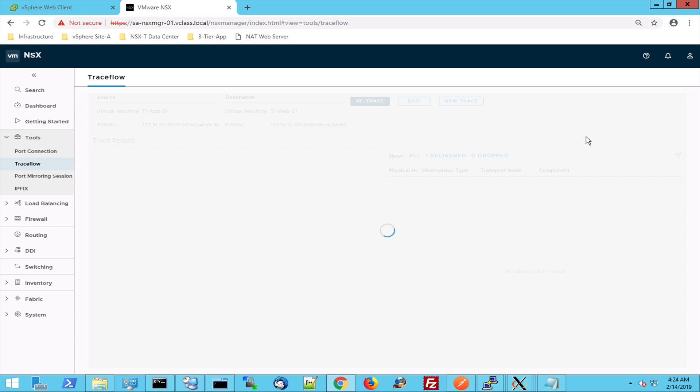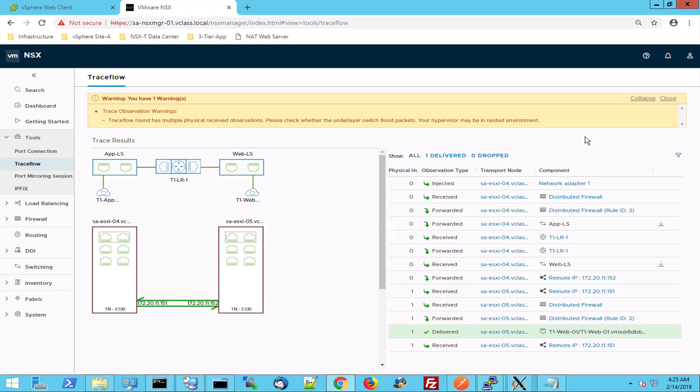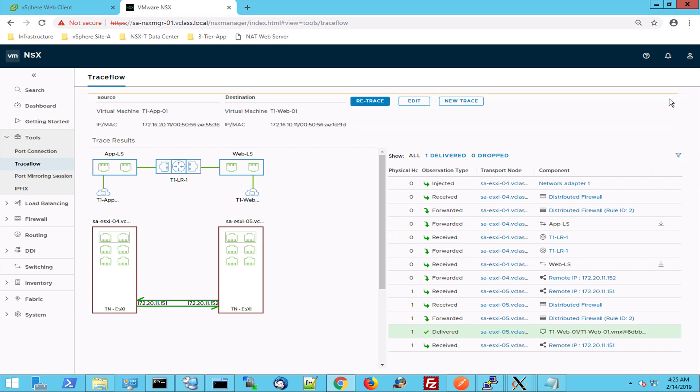So now the trace flow starts and is taking a look at the data path between those virtual machines connected to different logical switches. We can ignore this message because it's warning us about a nested environment. I know that we're in a nested environment. Let's start right here.